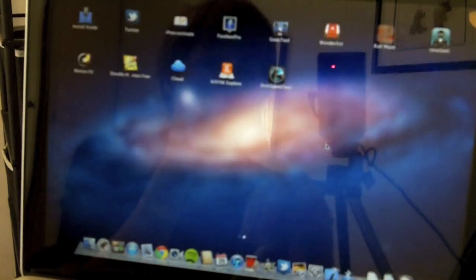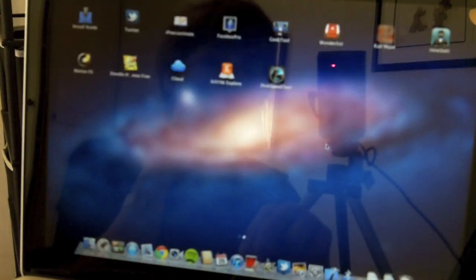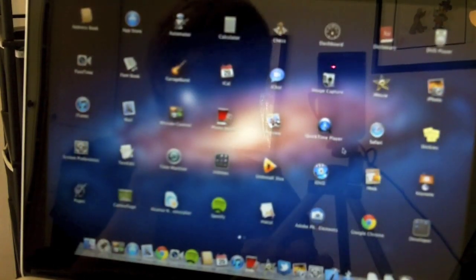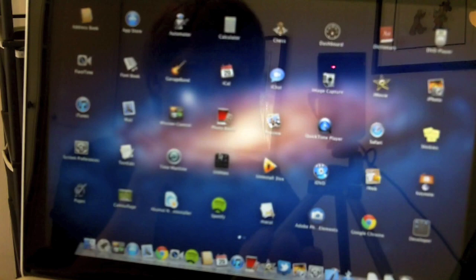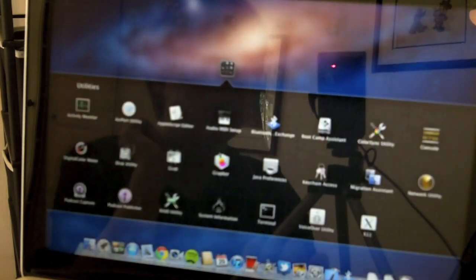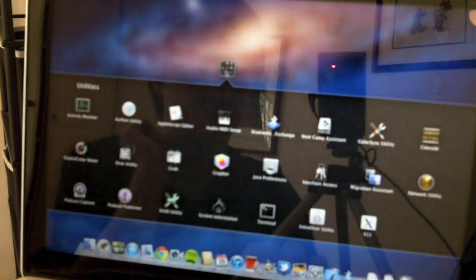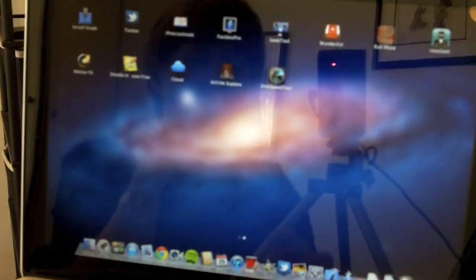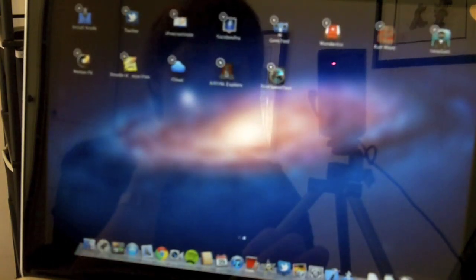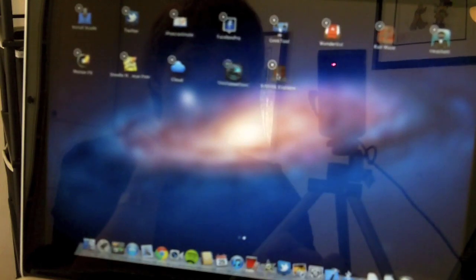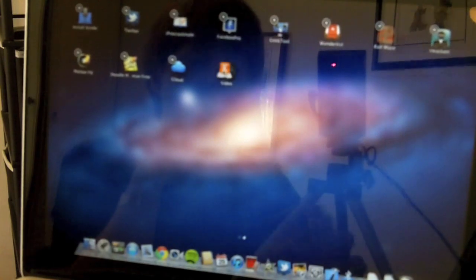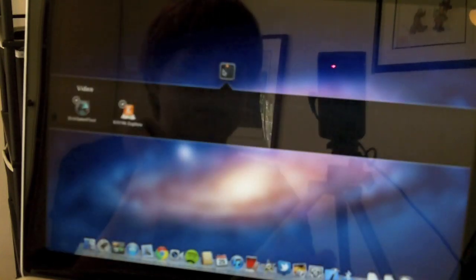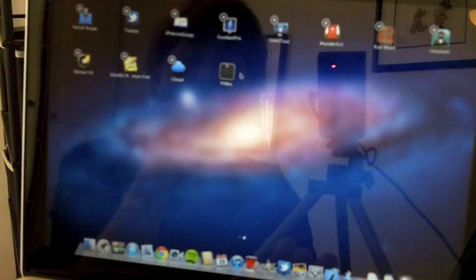Also, a five-finger swipe in, you get your launchpad with all your apps. And you can make folders, like so. And to make one, you just drag an app over another one, and it creates a folder, and it has a name.